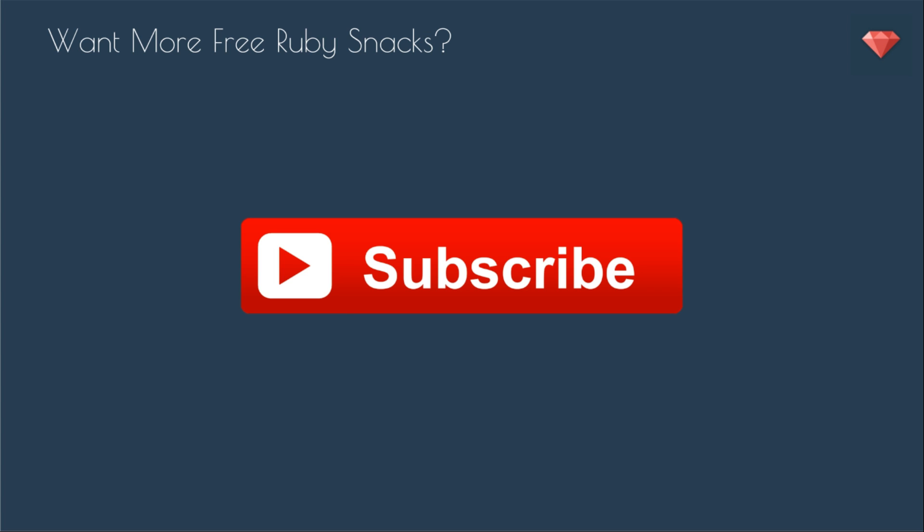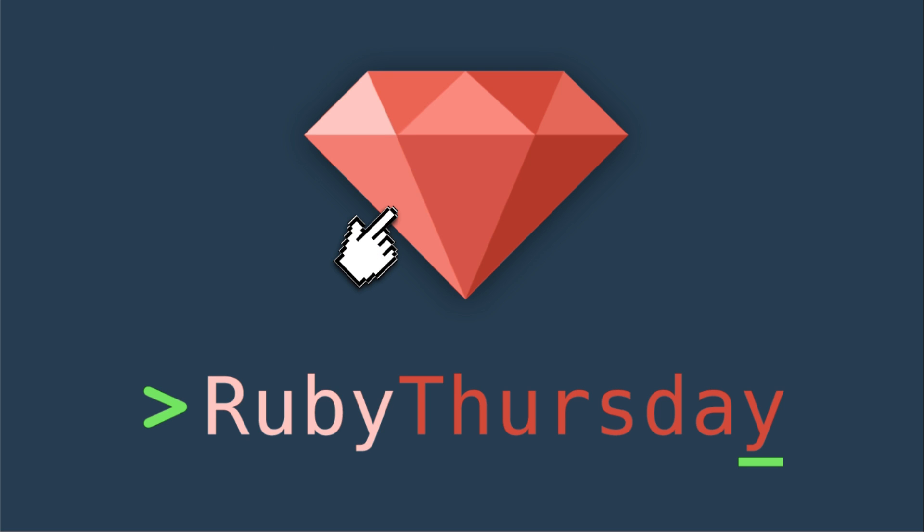That wraps up this episode of Ruby Snacks. Thank you so much for watching. If you have any questions feel free to leave a comment below or email me at melissa at rubythursday.com and be sure to subscribe to my YouTube channel by clicking that button right there on your screen. Also if you are not already on my mailing list be sure to click on the big ruby to take you to rubythursday.com where you can sign up and get more Ruby Thursday awesomeness in your inbox. Thanks again for watching. See you soon.